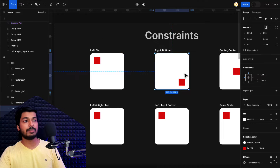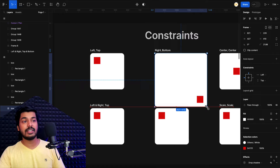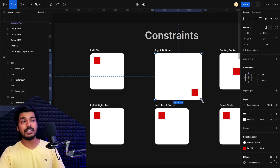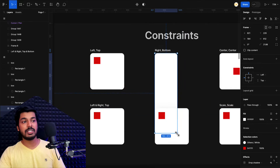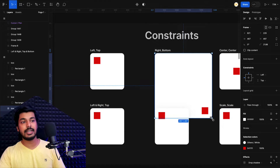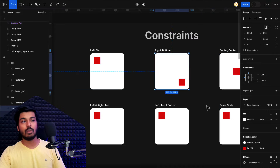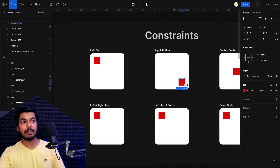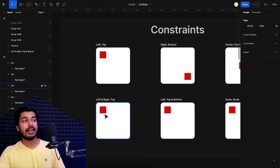This will help you understand much better. Once I start resizing this, you can see that the element sticks to the right and to the bottom. However much I resize it, it is always in that particular position — it's trying to maintain this gap here and this gap here so that it's always consistent.